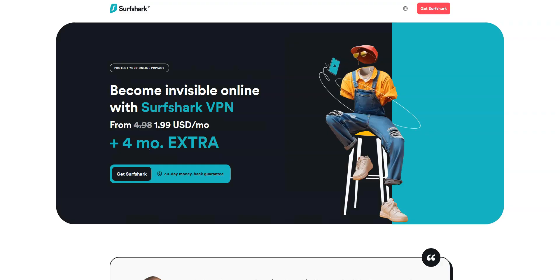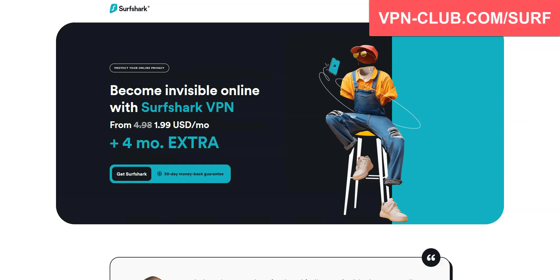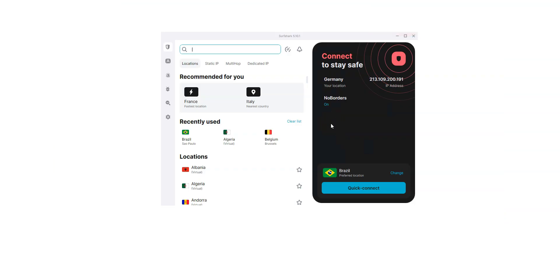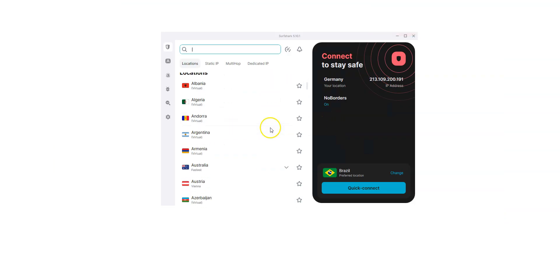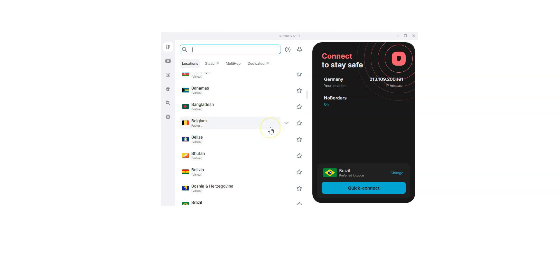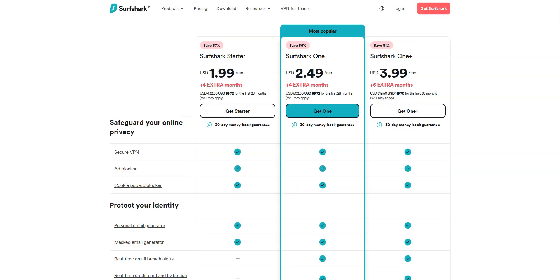Another great VPN to unblock Discord is Surfshark VPN. Surfshark is another high-quality VPN with over 3,200 servers in 100 countries. Just like NordVPN, Surfshark is available on Windows, macOS, iOS, Android, and so on. You can use it on an unlimited number of devices simultaneously — something very few VPN providers offer. Very effective to bypass censorship as well. So if NordVPN is a bit too expensive for you, I recommend that you get Surfshark instead, as it is a bit more affordable.